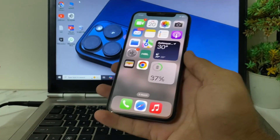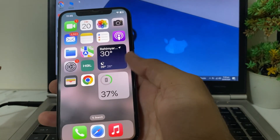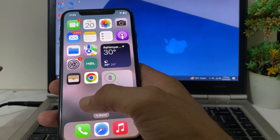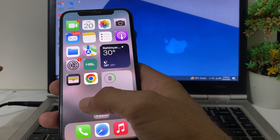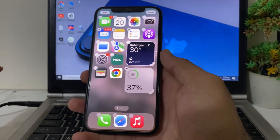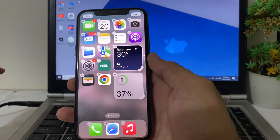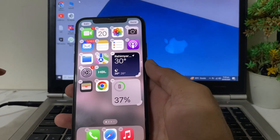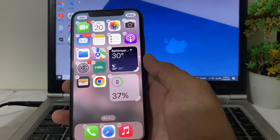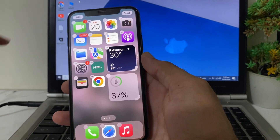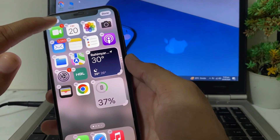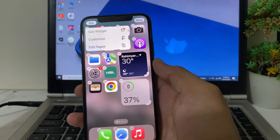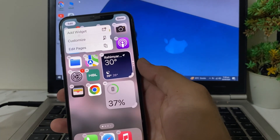So after that, go back and close this tab. Then you will have to long press on your home screen. After that, you will see this type of interface, and here you will need to tap on Edit.